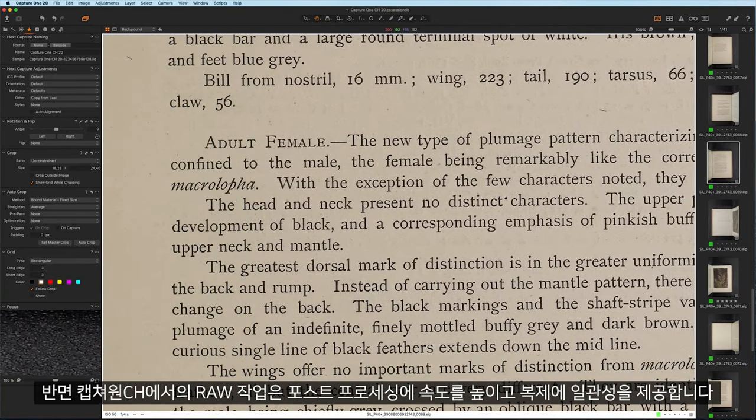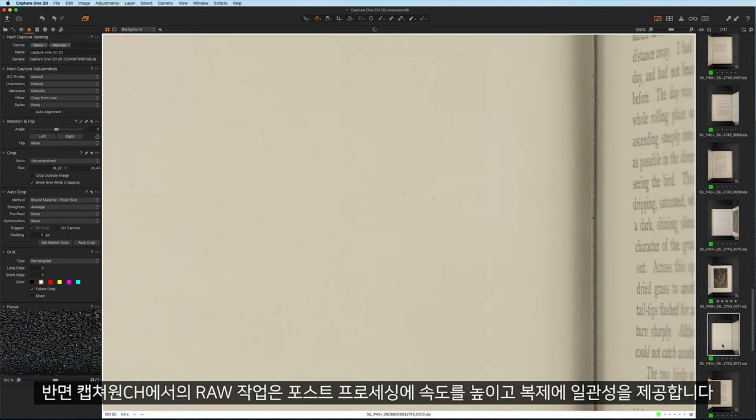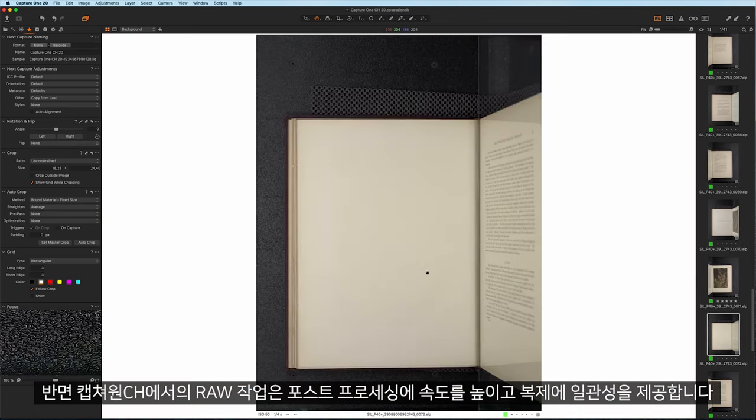In contrast, the raw workflow in Capture One CH speeds up post-processing and ensures consistency in reproduction.